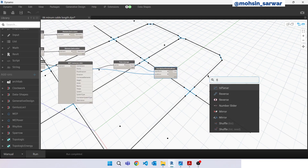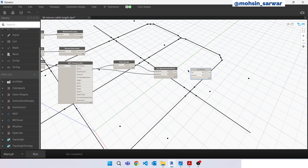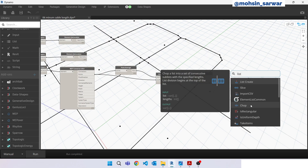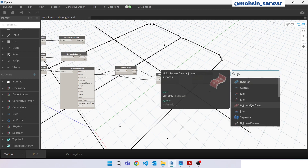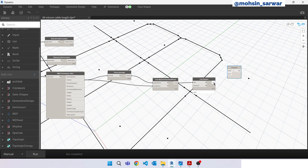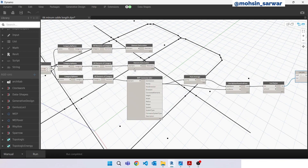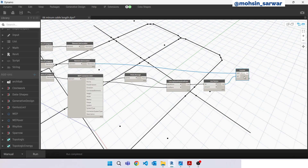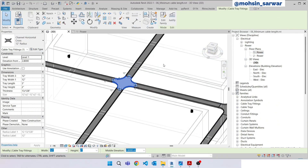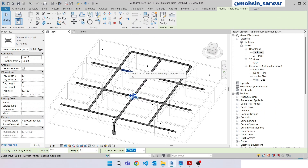Now look for a Flatten node — place it here. Look for 'List Join' — place it here and here. We have successfully built one part of our network. The remaining part is to create this path — let me show you this path.